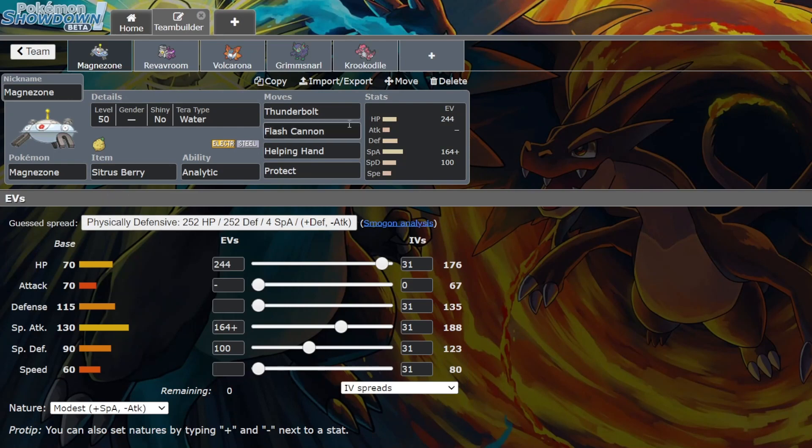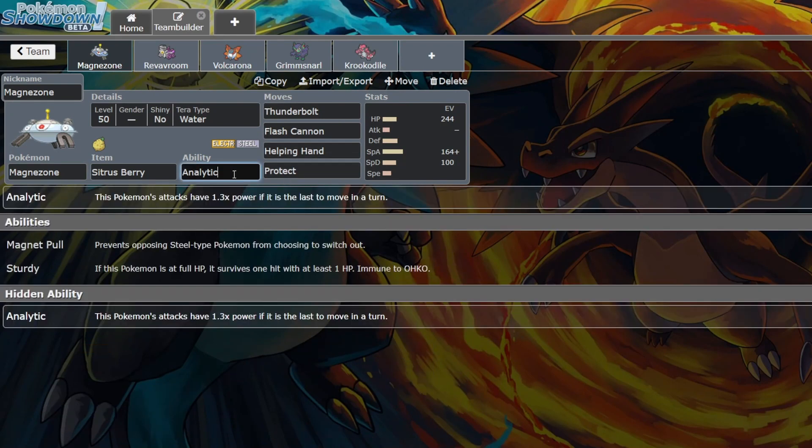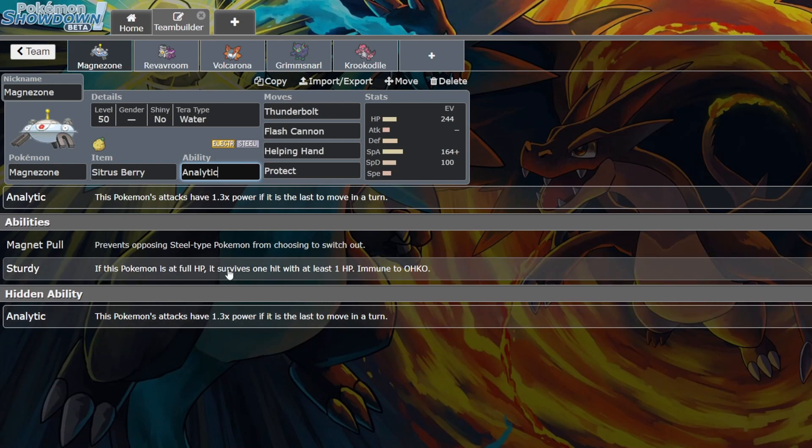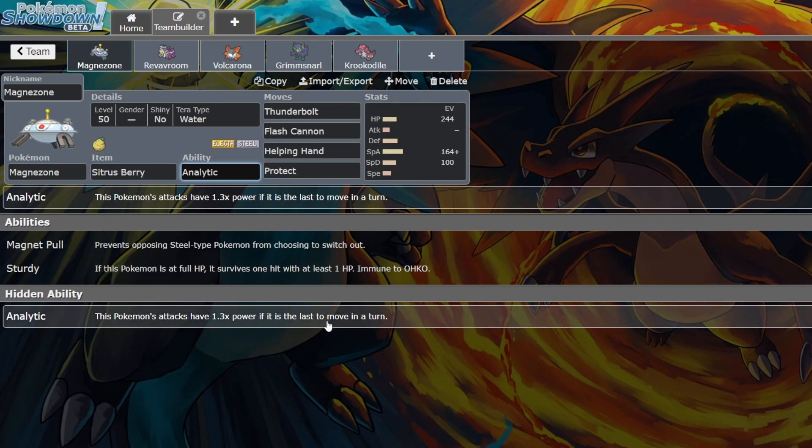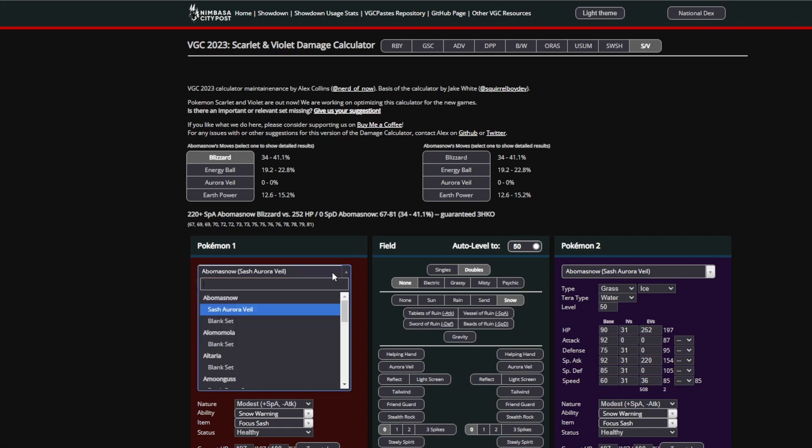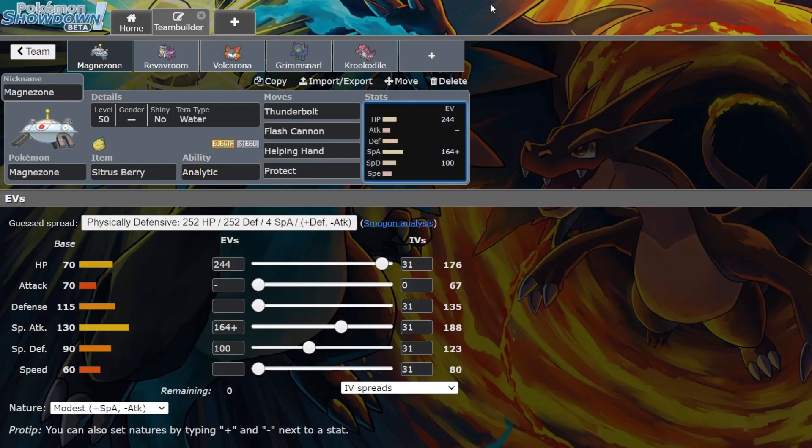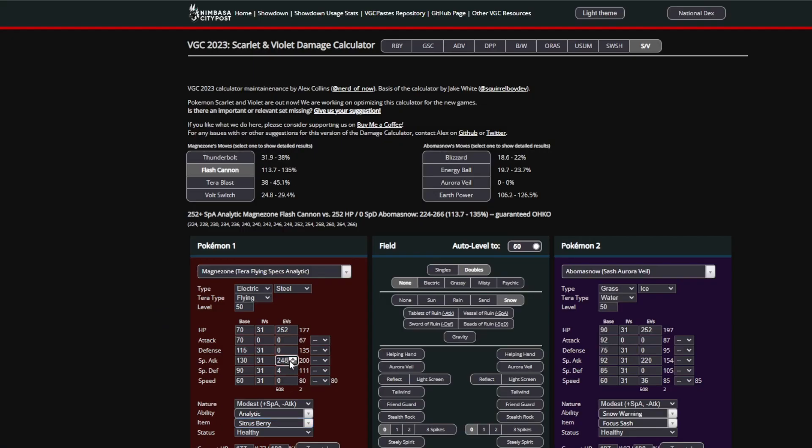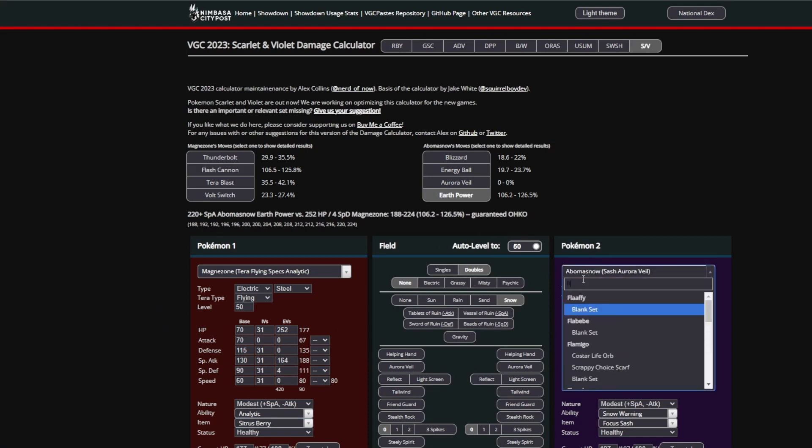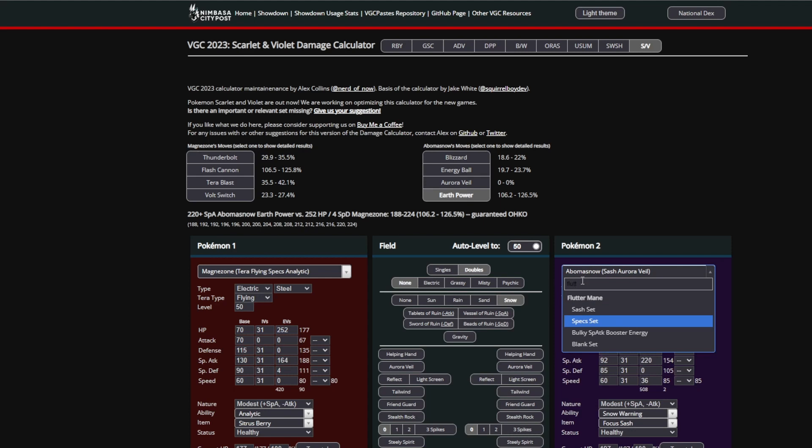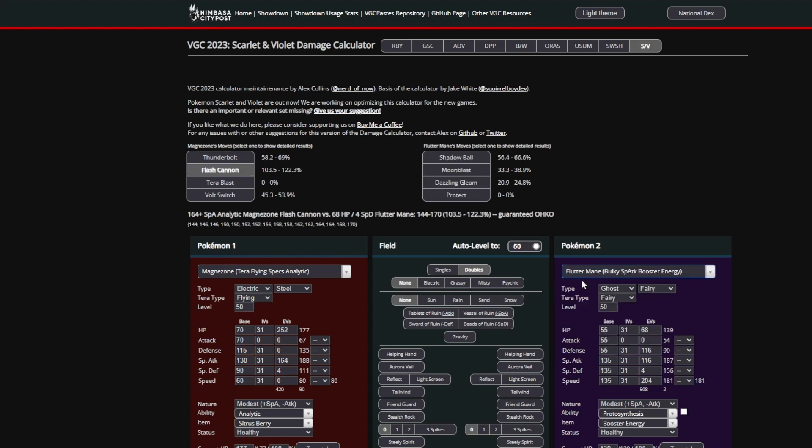There were no Ruins or anything like that, but Magnazone is really good right now. This is the set that was used with the EVs: Thunderbolt, Flash Cannon, Helping Hand, Protect with Citrus Berry. This thing with Analytic, if it moves last in a turn, this Pokemon's attacks will have 1.3 times power. So basically it has a built-in Life Orb.